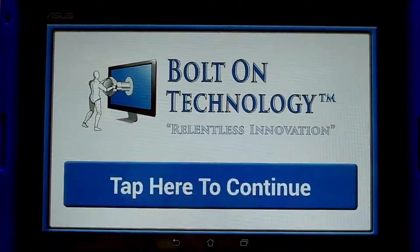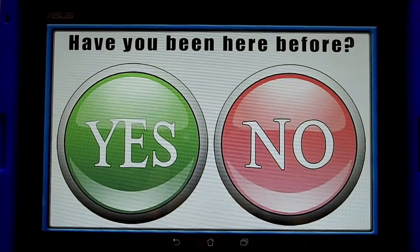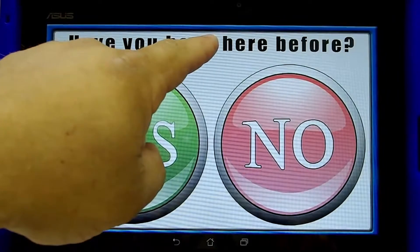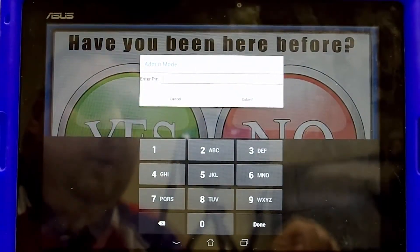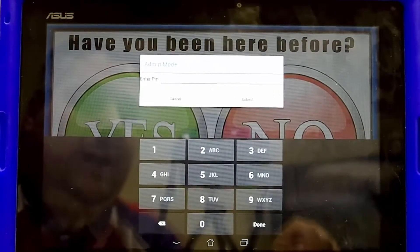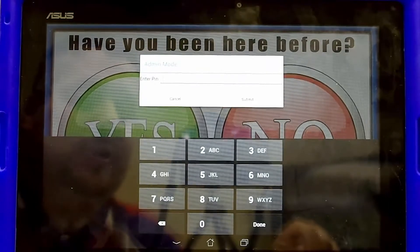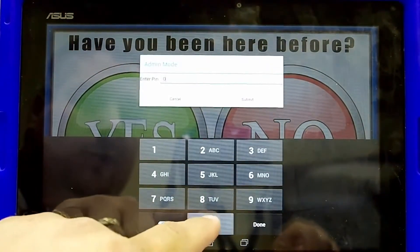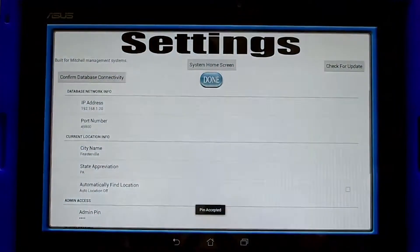To begin, tap the continue bar. Then long press the sentence 'Have you been here before?' This enters into the admin mode. The default pin for the administration mode is four zeros, and then click submit.